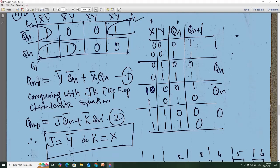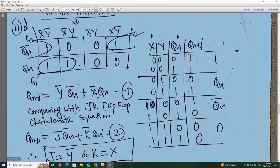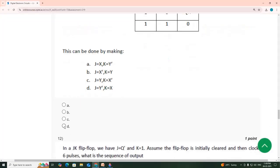Now comparing with the JK flip-flop characteristic equation — J·Q̄n + K̄·Qn — equation 2. Comparing equations 1 and 2: J is equal to ȳ (y bar), and K is equal to x. So this is option D: J equal to ȳ, K equal to x — option D.